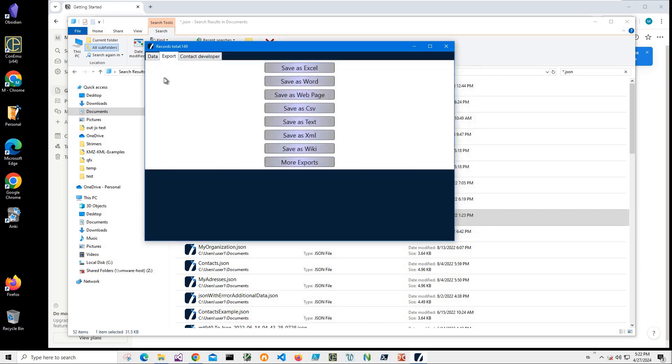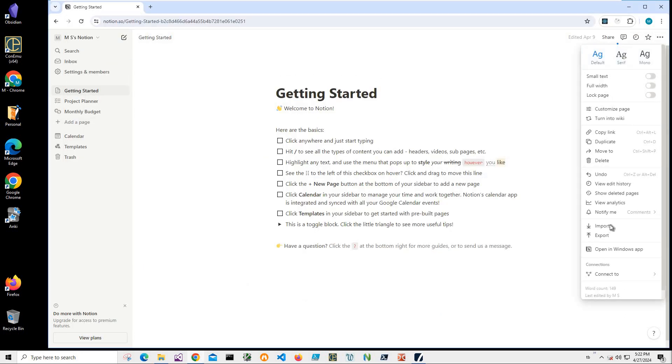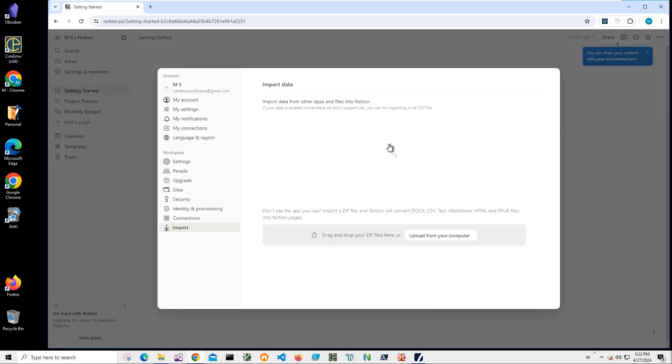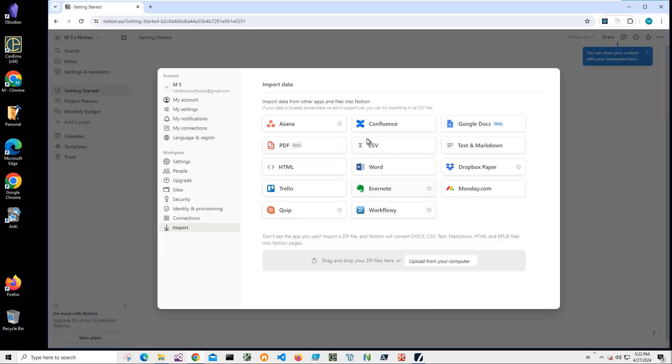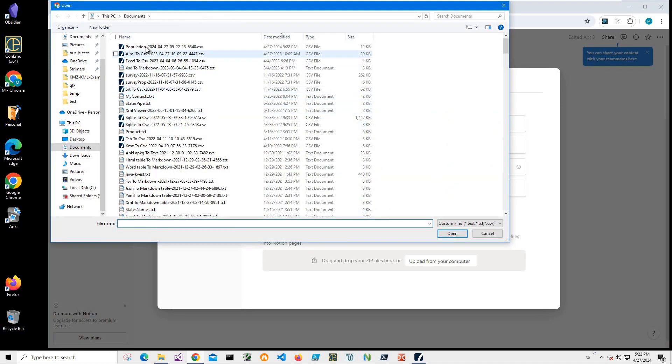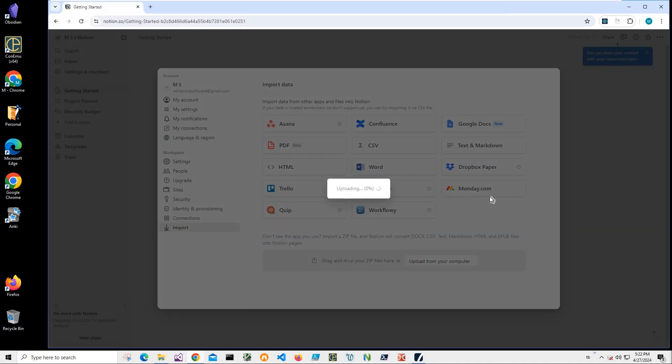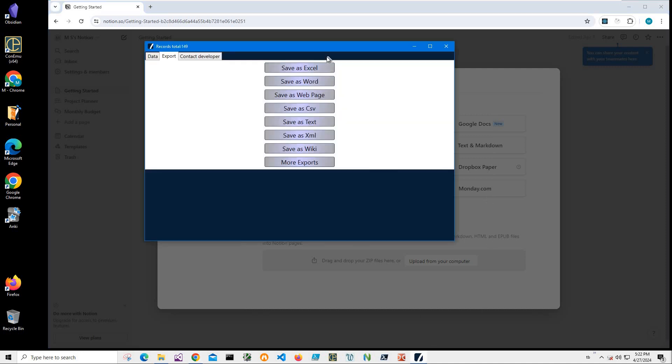Because the JSON data represents population, we go to Notion. I will click on import and click on CSV. We will open my population CSV and we will wait for the file to be uploaded.